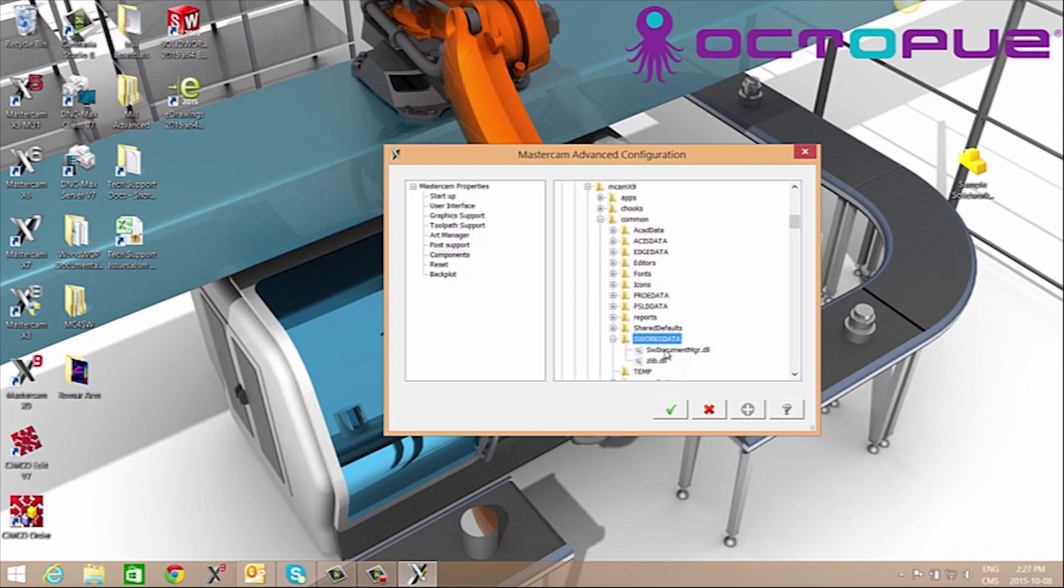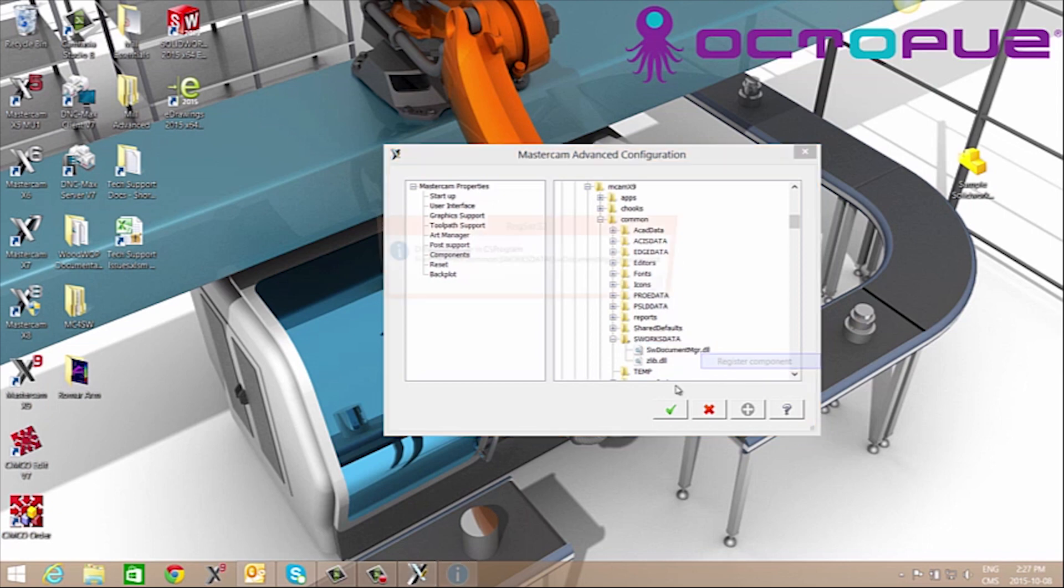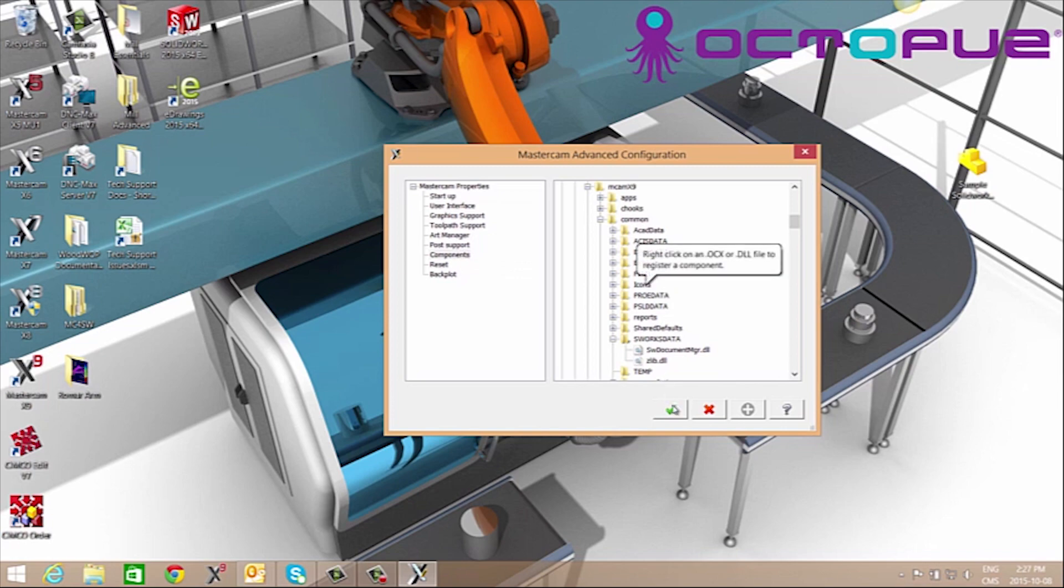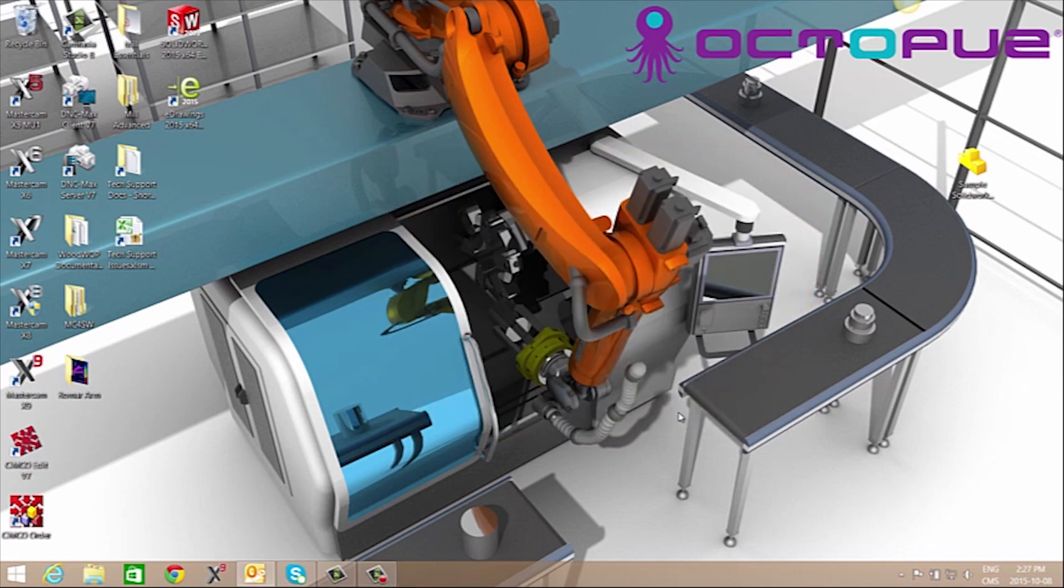In here we'll right-click over SW Document Management DLL and we'll register this component. Select OK and OK.